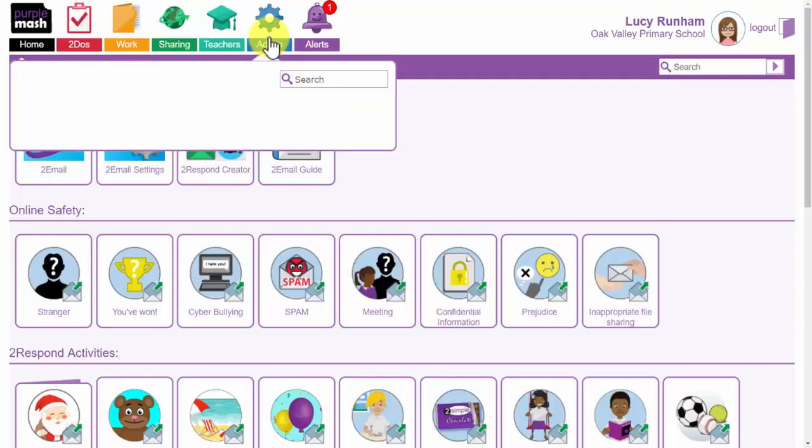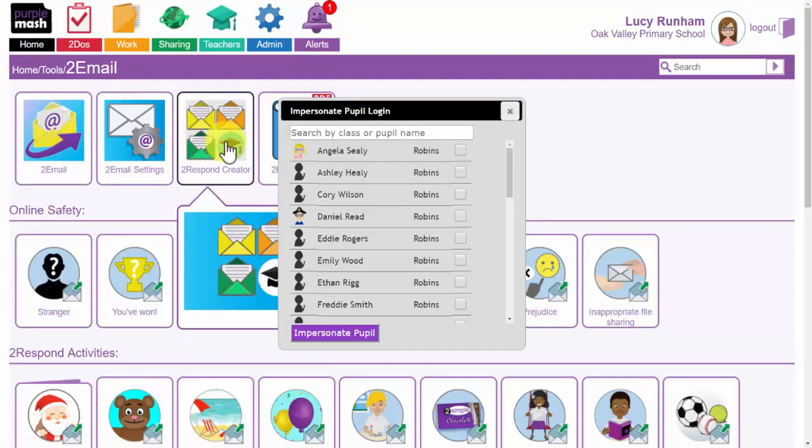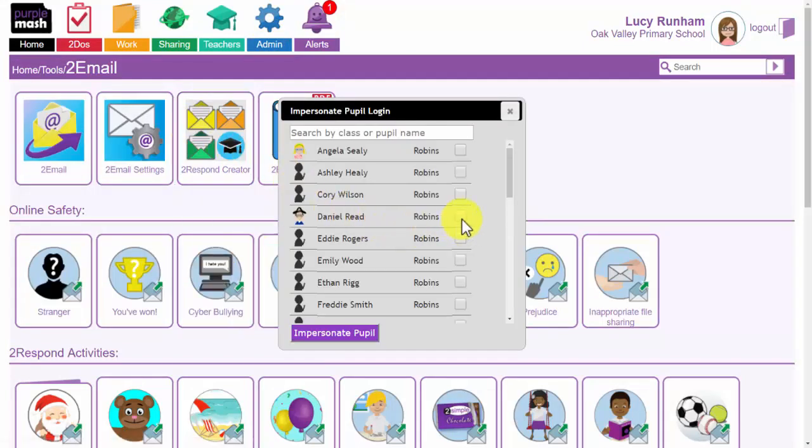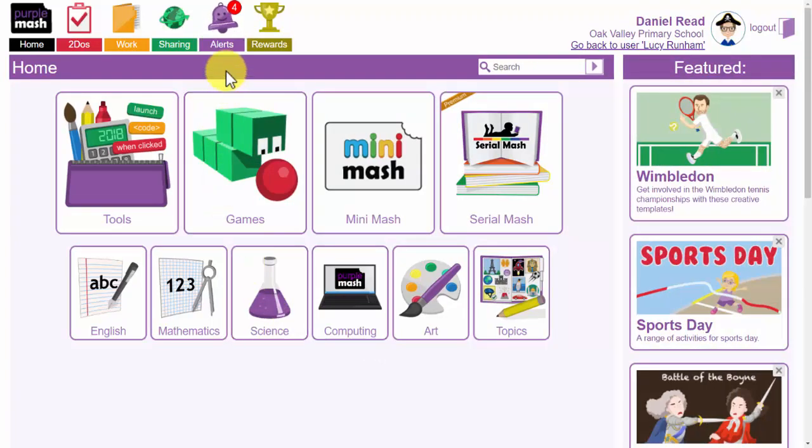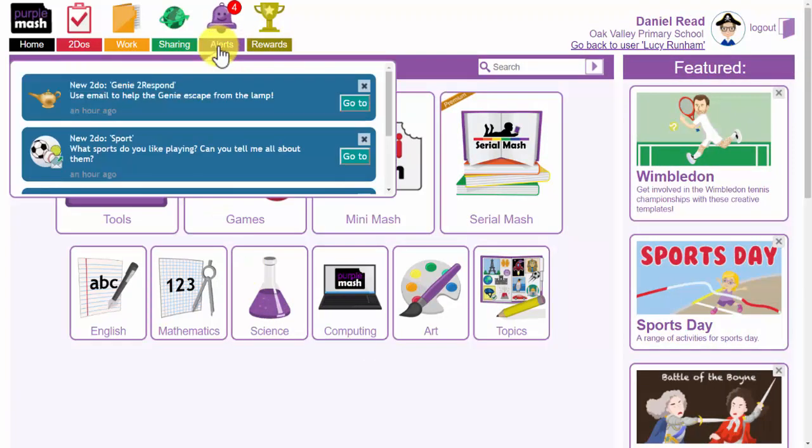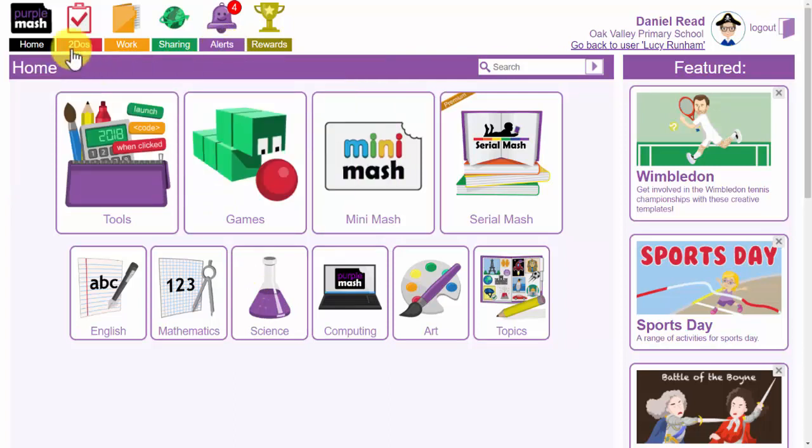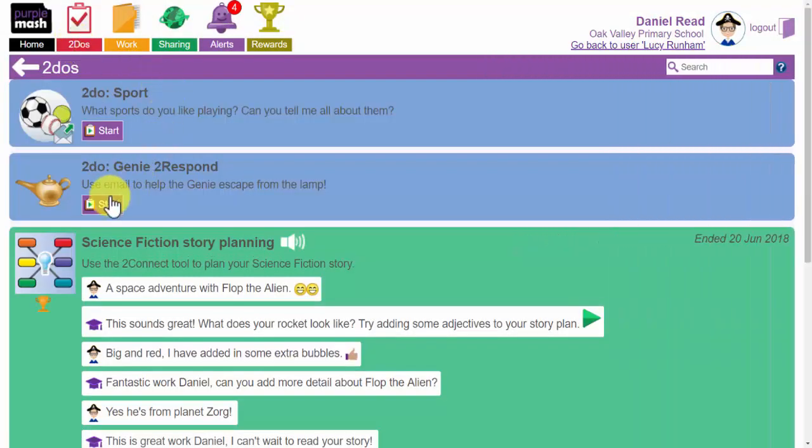Going in to impersonate a child now as admin, impersonate pupil login, we will look at Daniel. Daniel has now got an alert to say he has got a new 2Respond, the genie one that we have created ourselves and under to-dos he will click on start for genie 2Respond to begin.